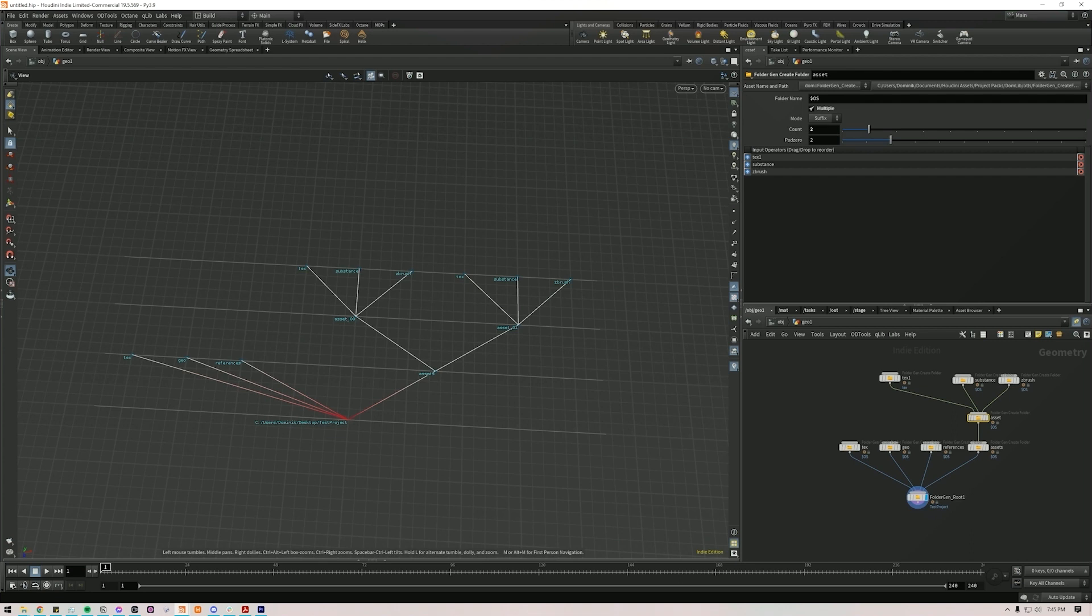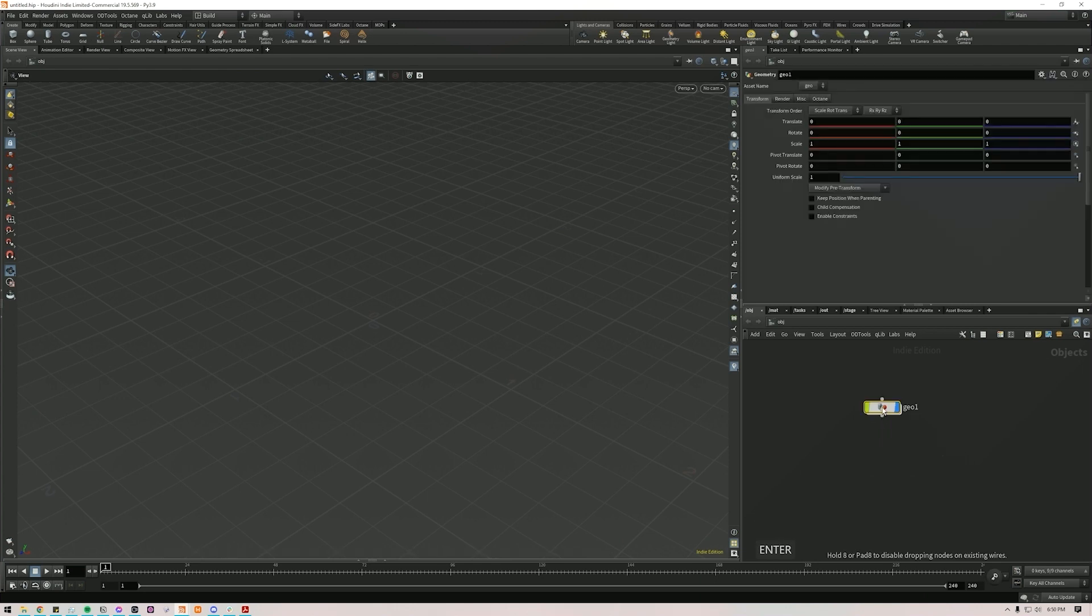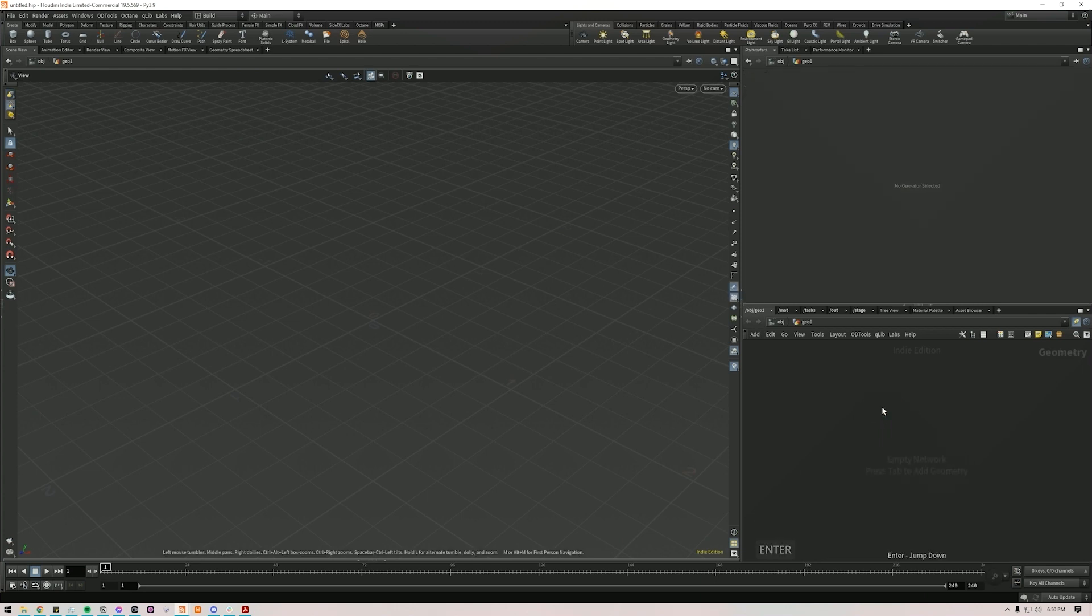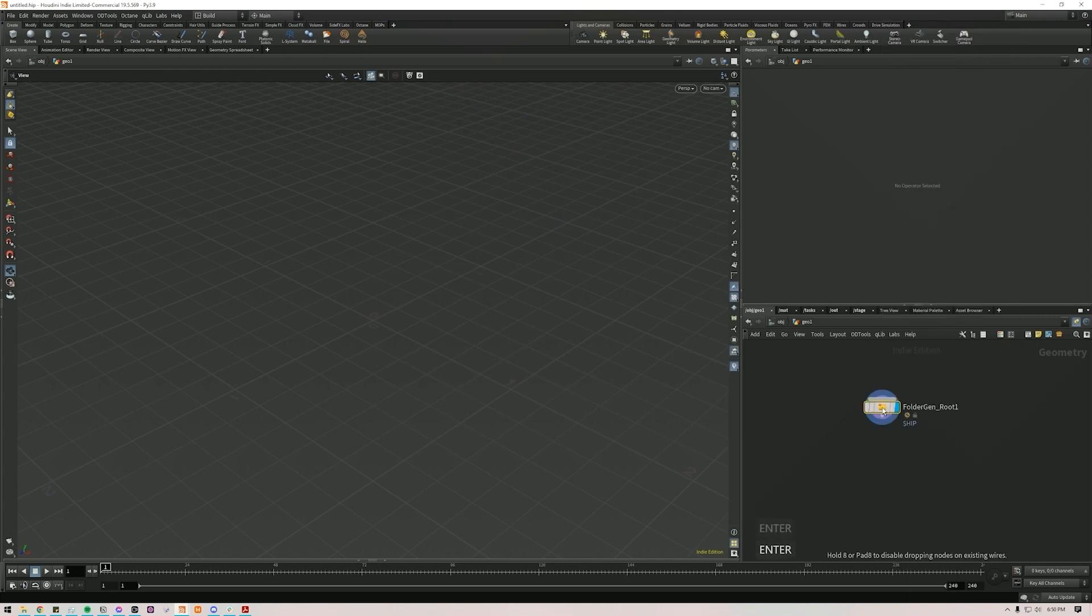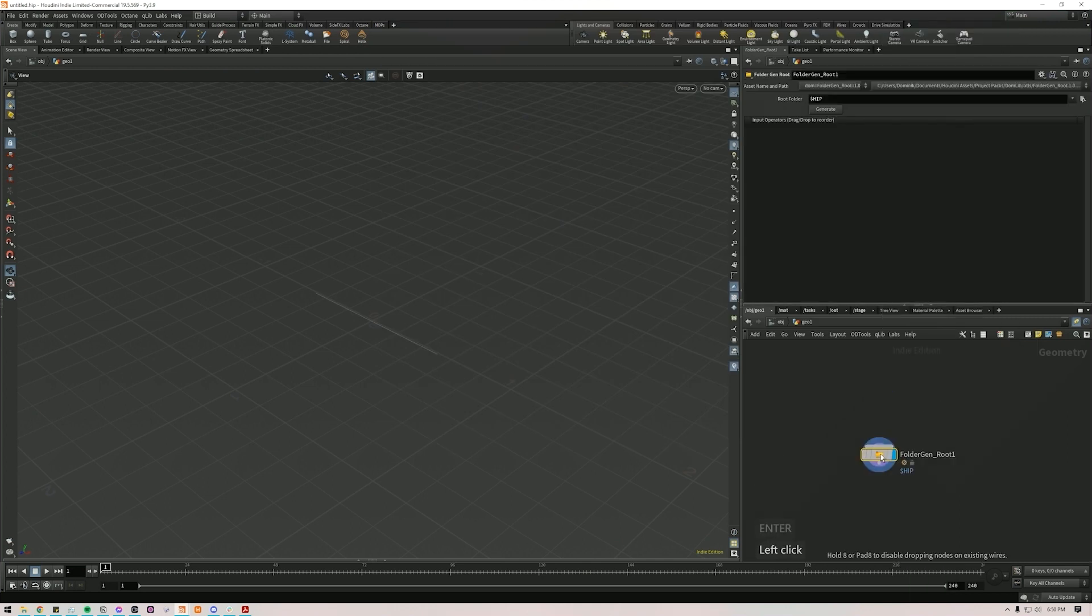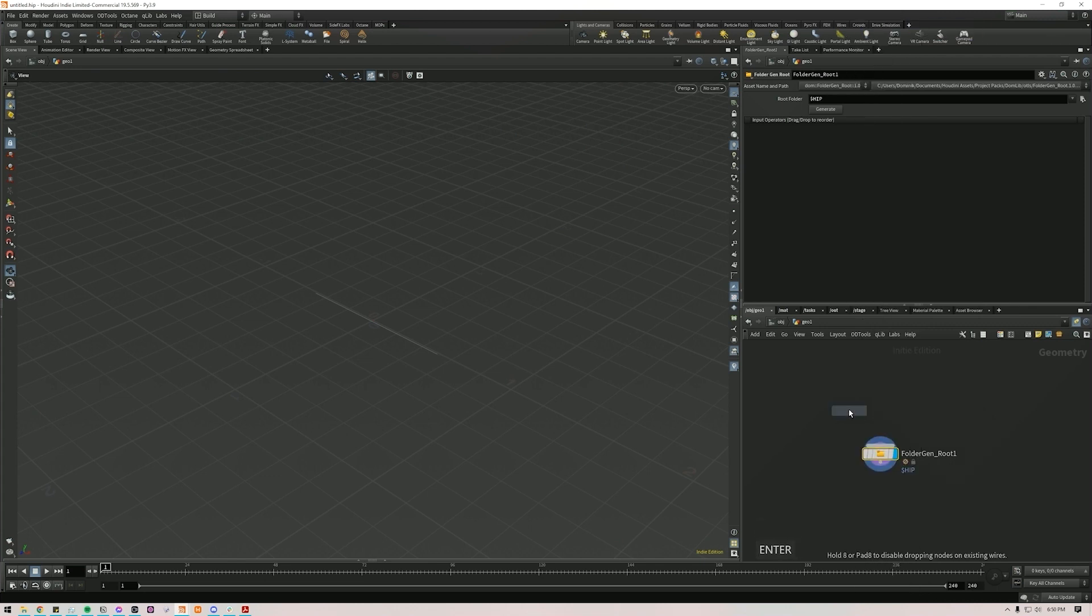So let's dive into it and see how it works. First thing, you drop down a geometry node and then there's really only two nodes involved here. If you type in FolderGen, there's FolderGen root and then there's FolderGen folder. So let's create FolderGen root and FolderGen folder.